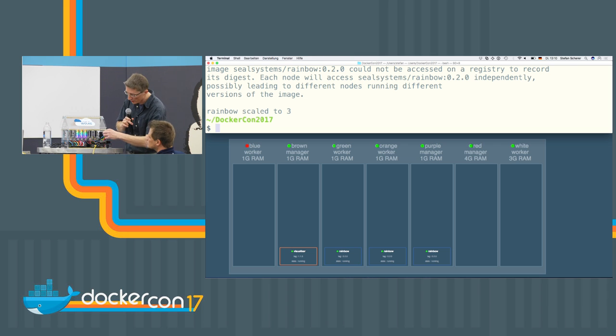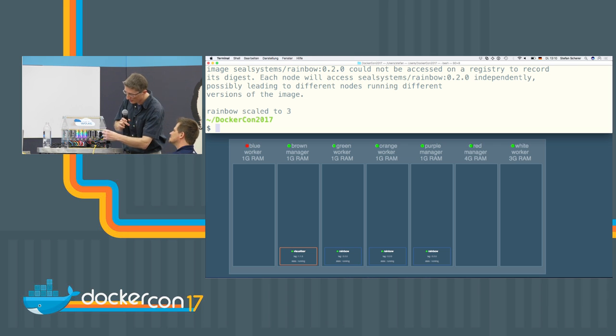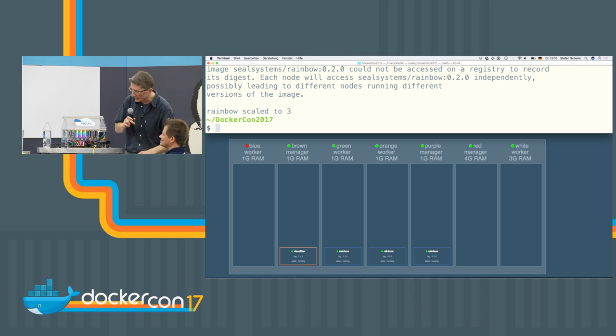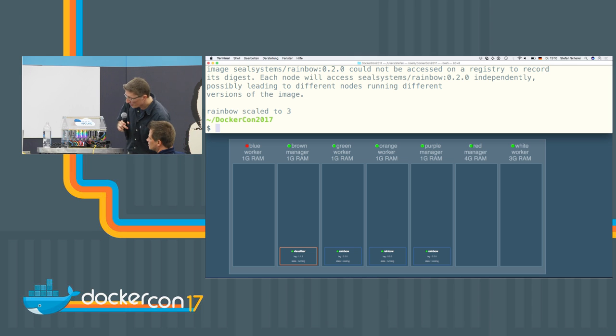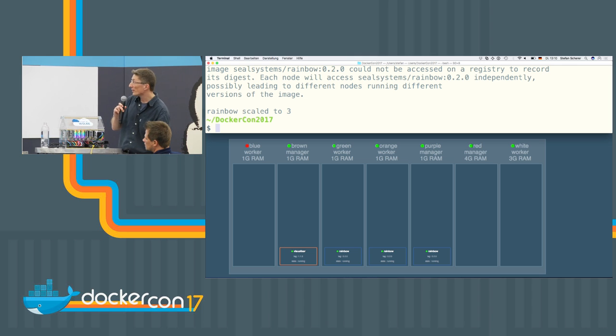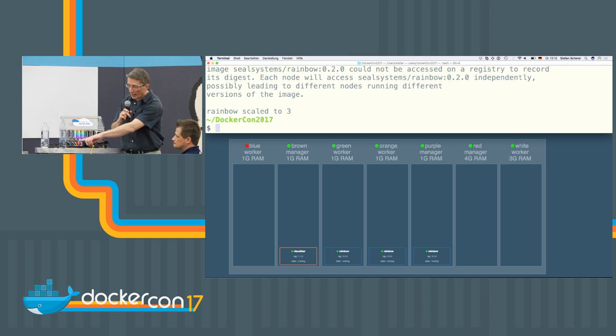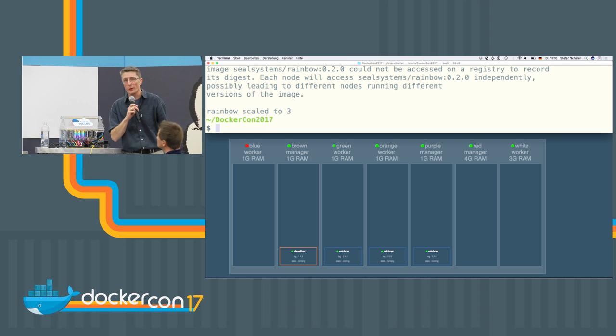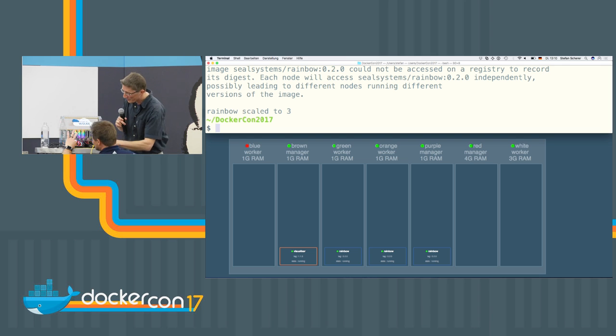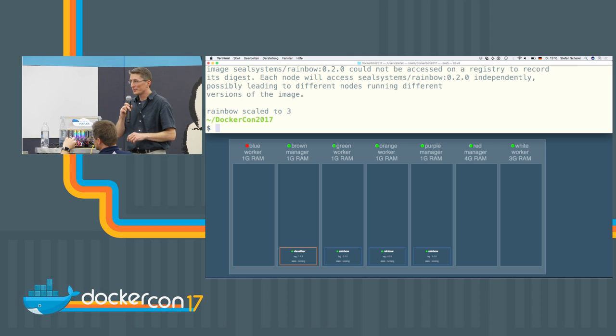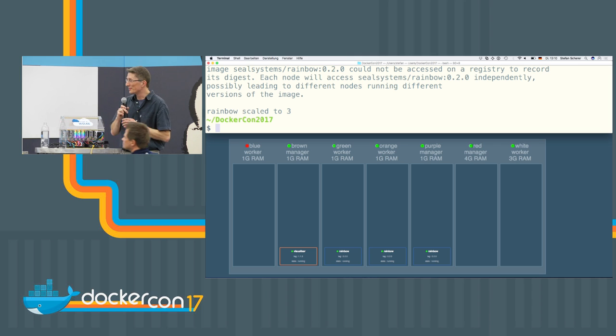I will plug this in so we have a healthy swarm in some seconds again. Another trick we can do, for example, the green node is running the service. We can unplug the network. Yep, and see what happens then.